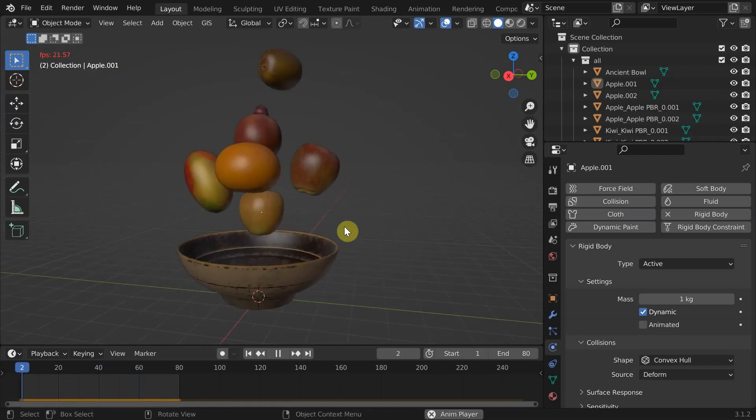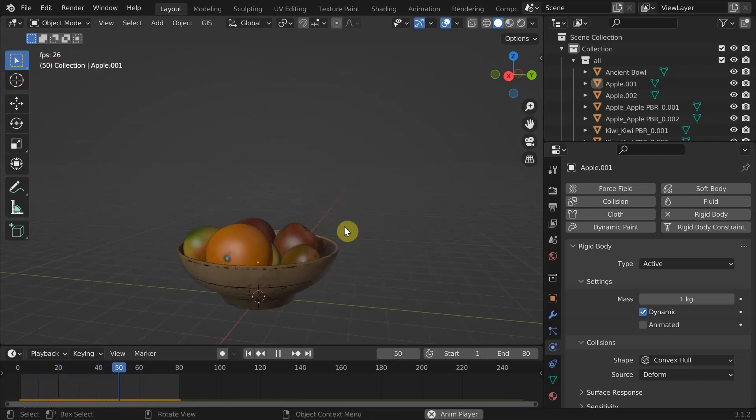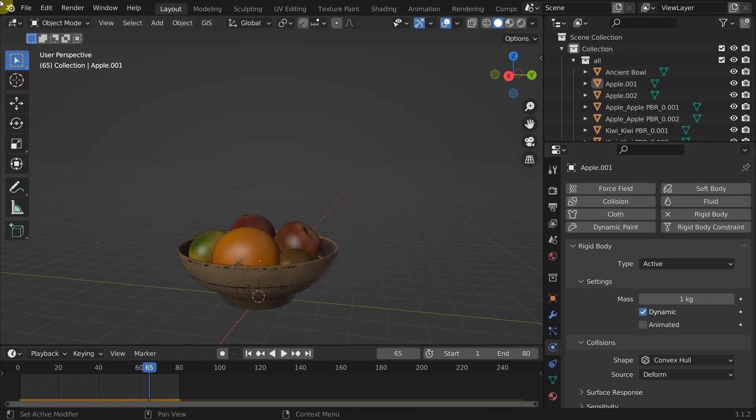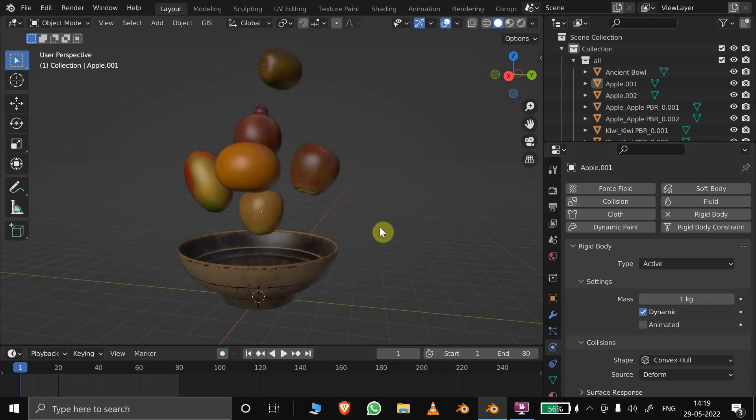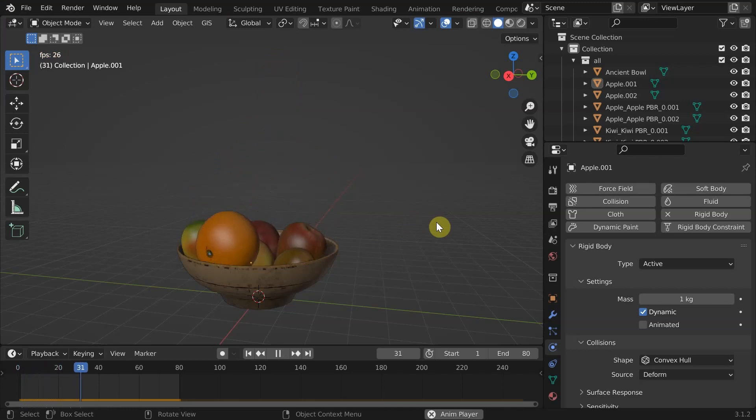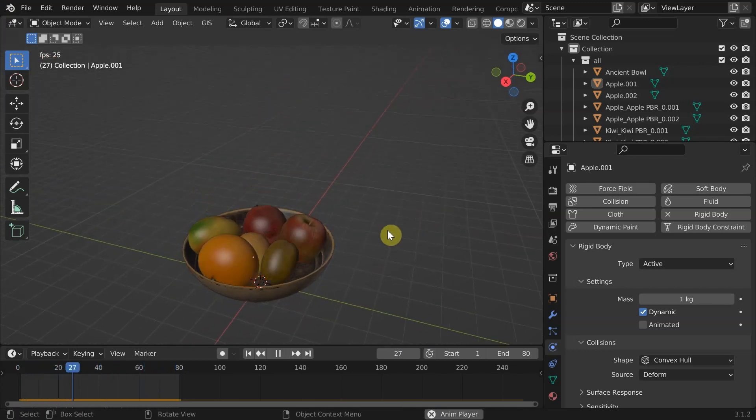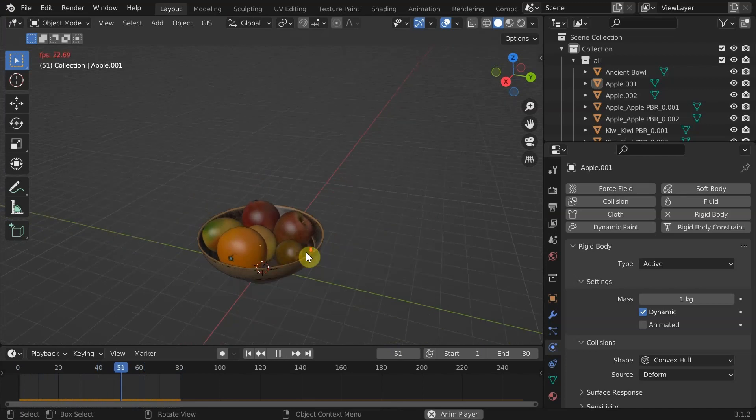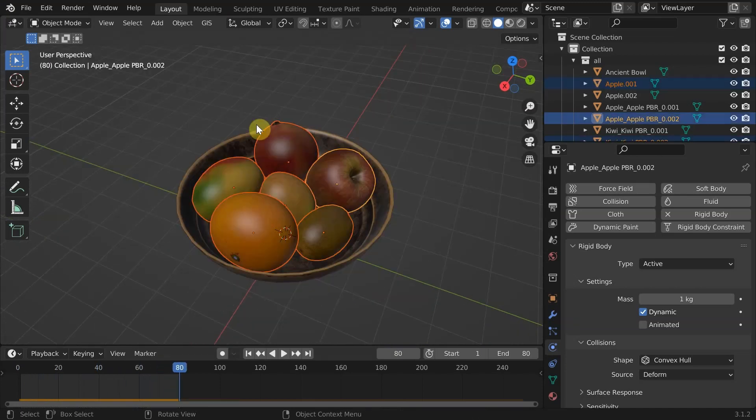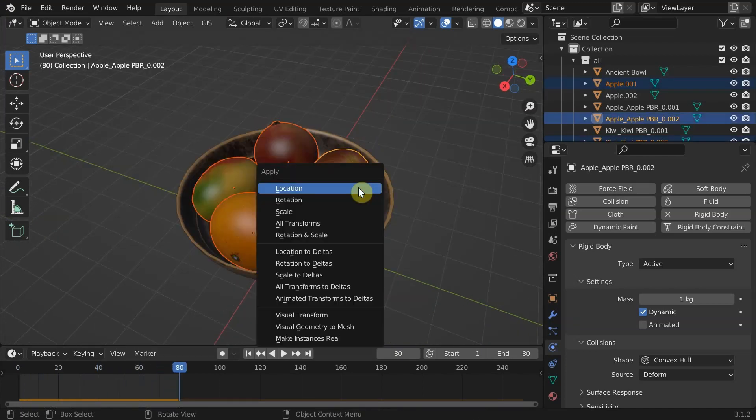Okay, the falling animation is actually not needed for this project. So we need to lock them at the final positions preserving rigid body physics. Because we need to add some more fruits on top of this. For that, we need to apply its transformation. Press Ctrl+A and apply visual transform.